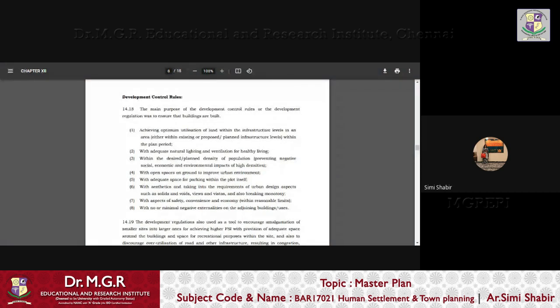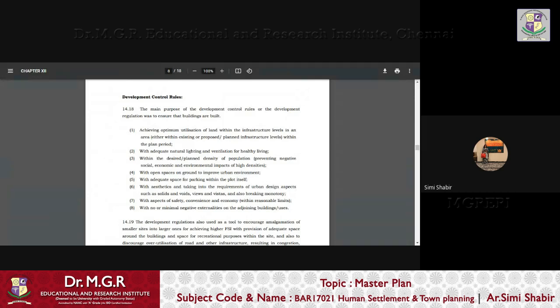Now we know that DCR, we give a lot of impetus to DCR when we start to design. So any built area or any project that requires design, we first sit with the development control rules or the DCR. Now the main purpose of the DCR, which was actually absent before the first master plan, before 1977,